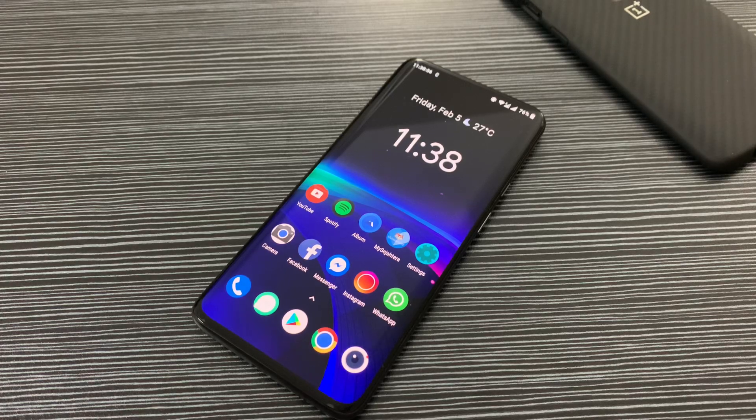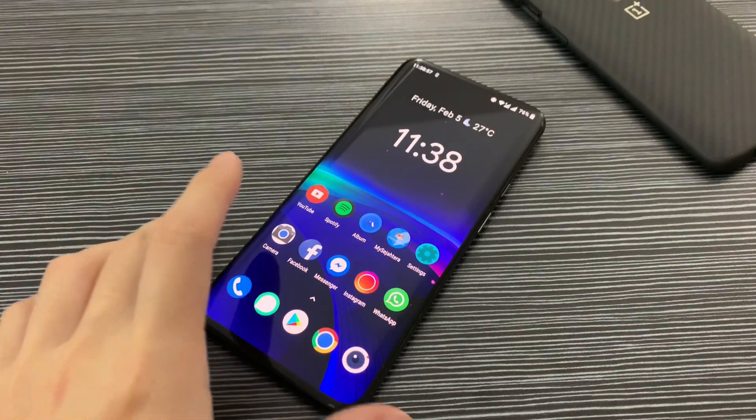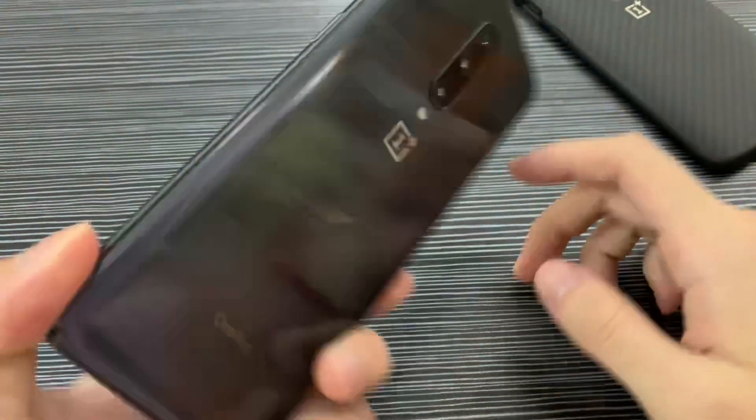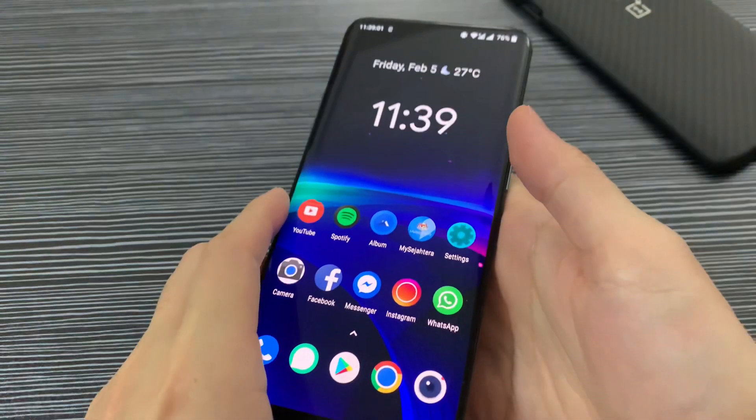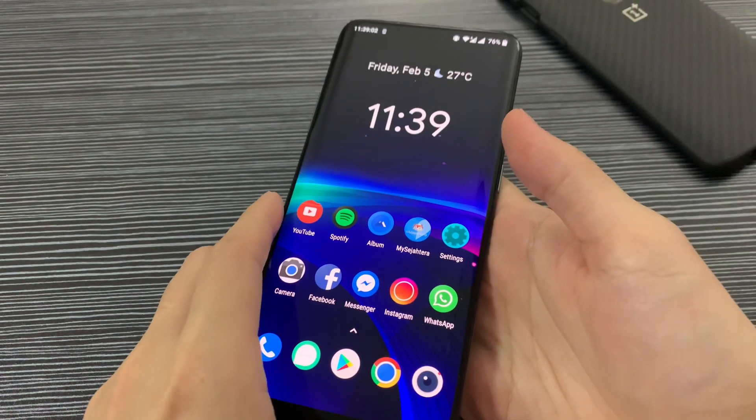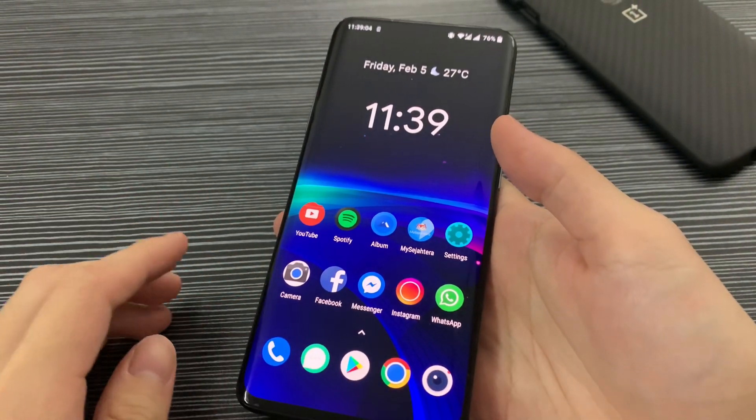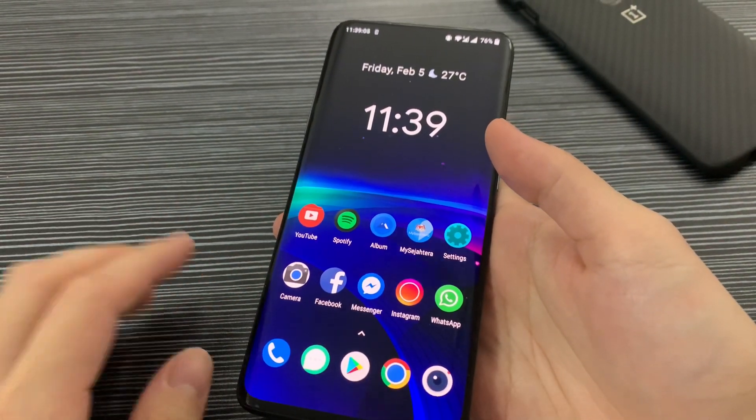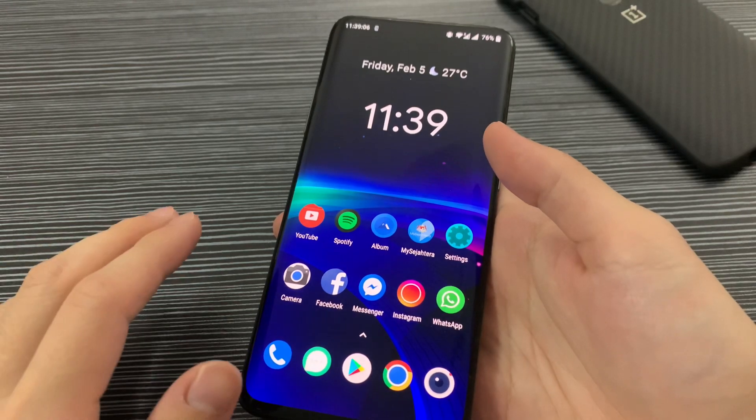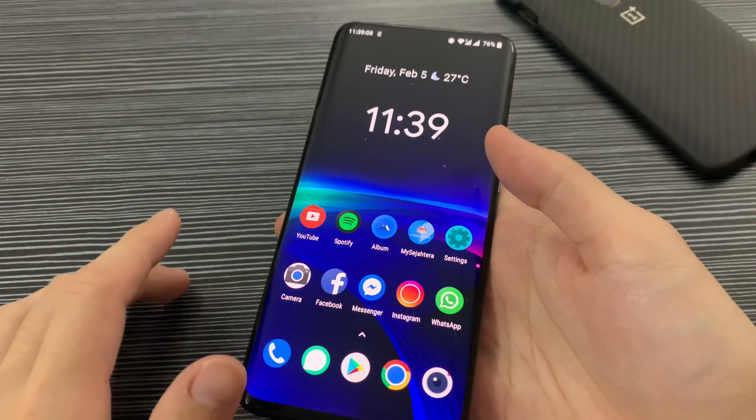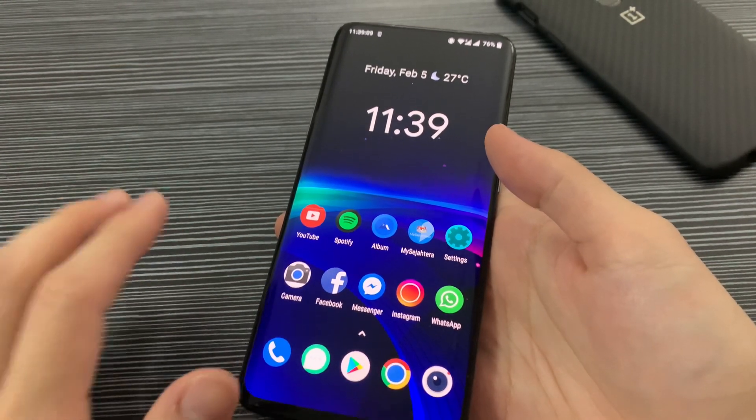Hey guys, welcome back to another video. As usual, I have the OnePlus 7 Pro here, and today OnePlus has released the second beta of OxygenOS 11. The first beta was two weeks ago and the second beta was released today, so it was quite quick.